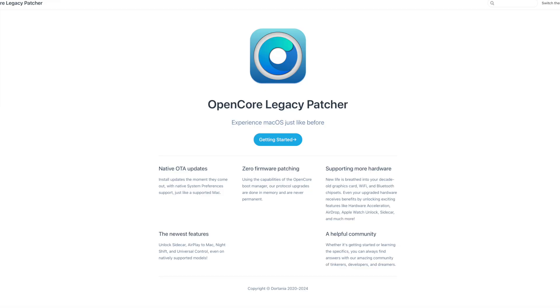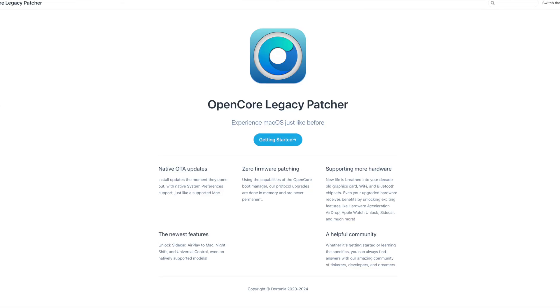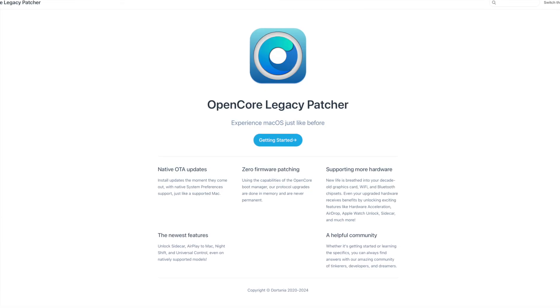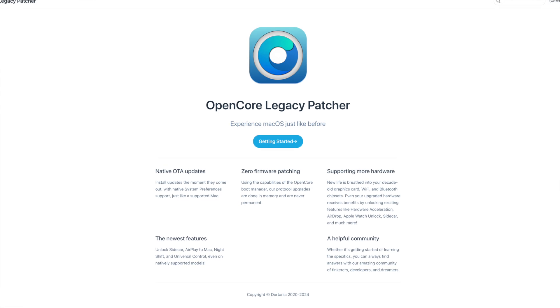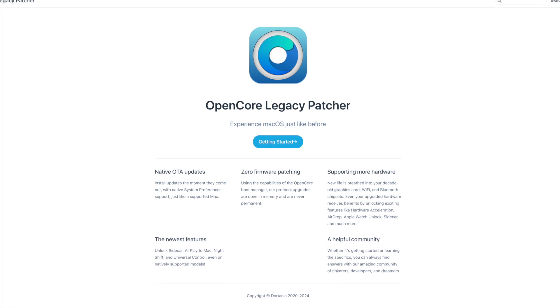Luckily for those people, there's an application called OpenCore Legacy Patcher made by Dortania that allows you to install newer versions of macOS on unsupported Macs. And in this video, I'm going to show you how to install it, but before we do so, we need to be aware of the risks and how well this thing performs.